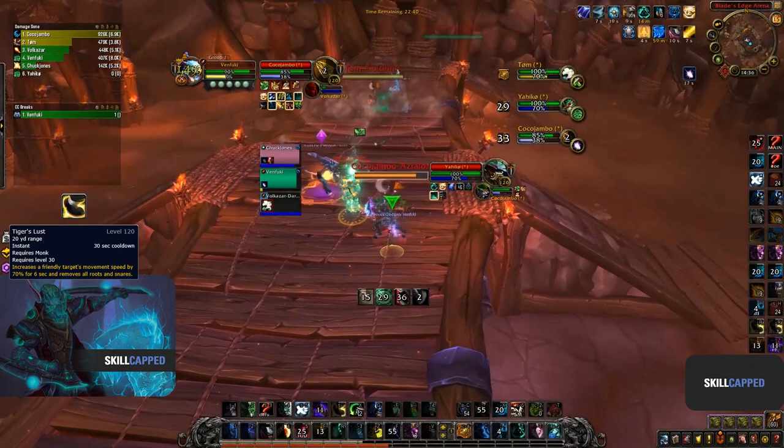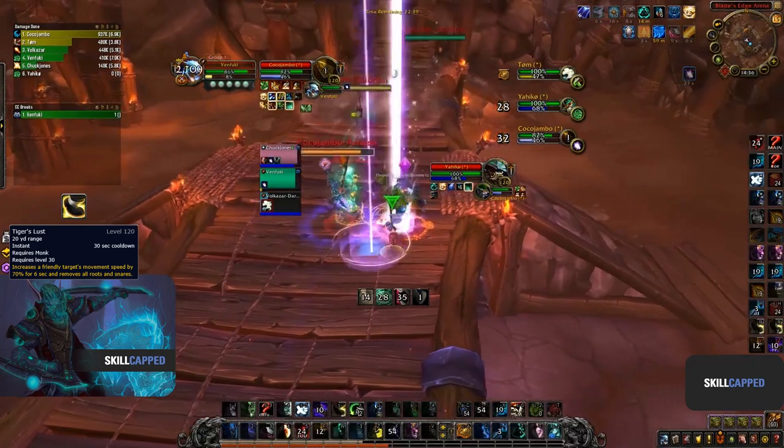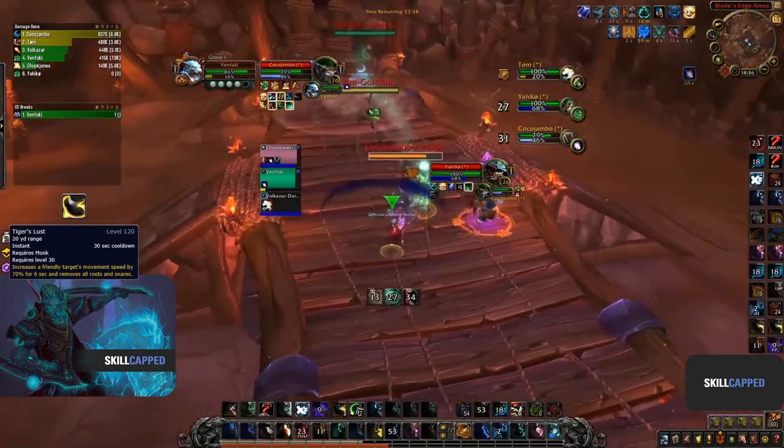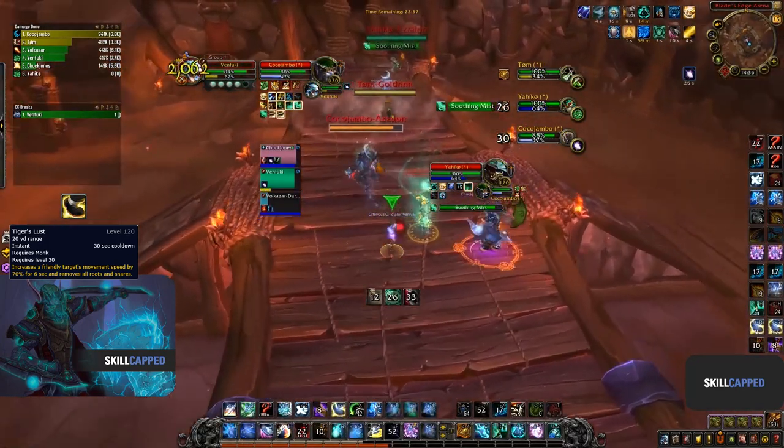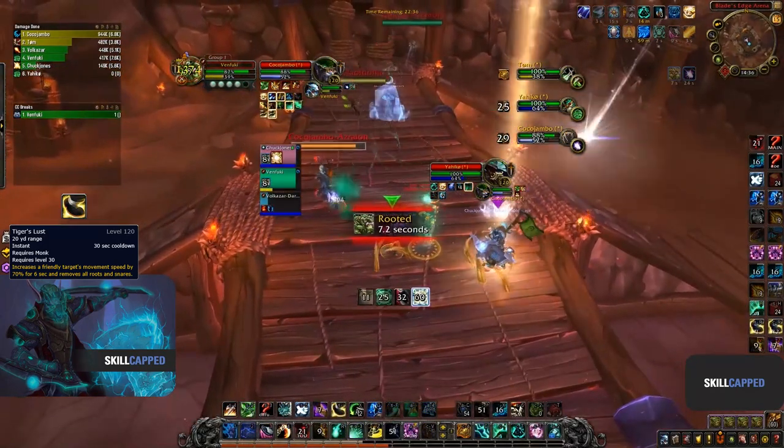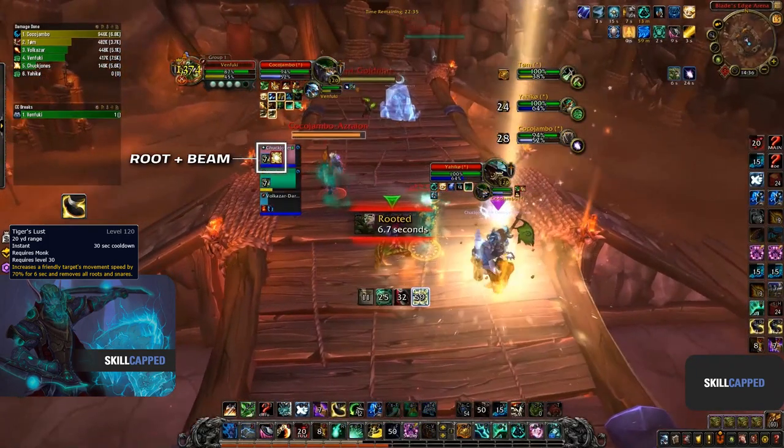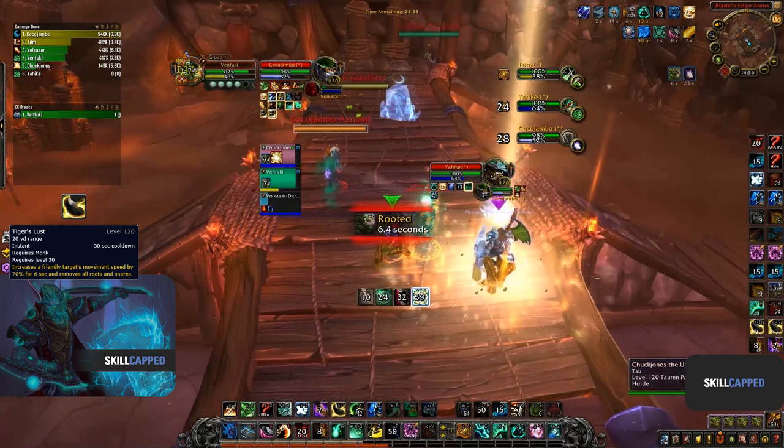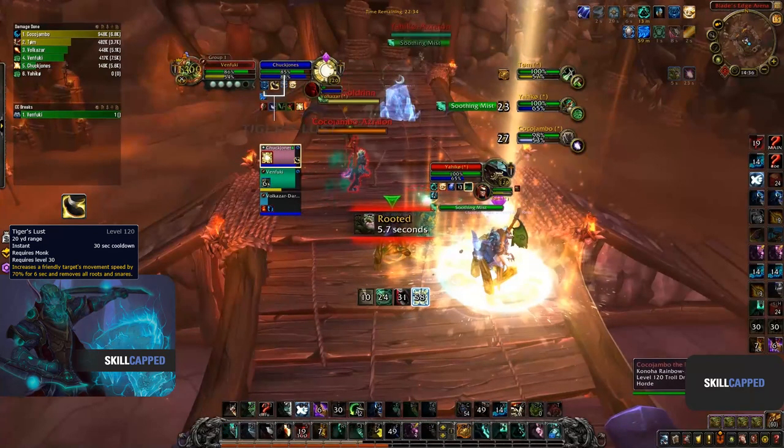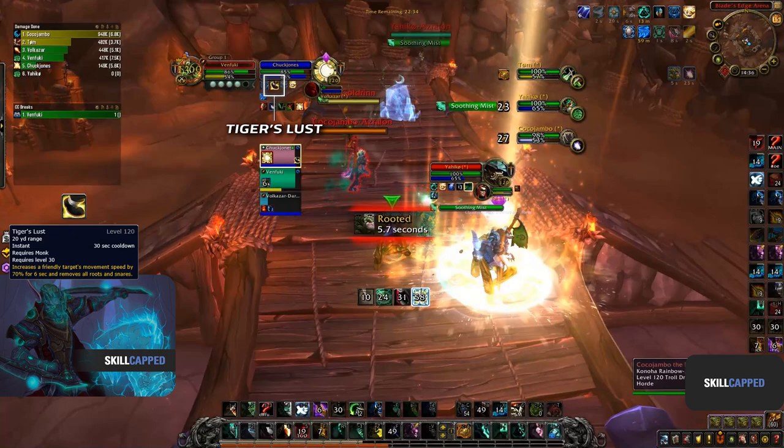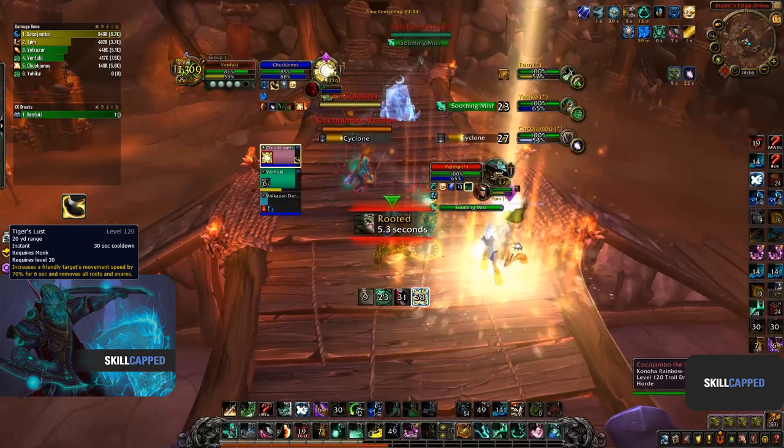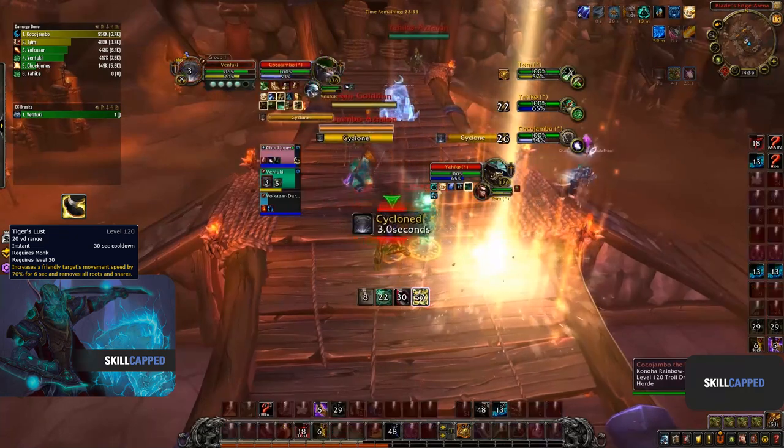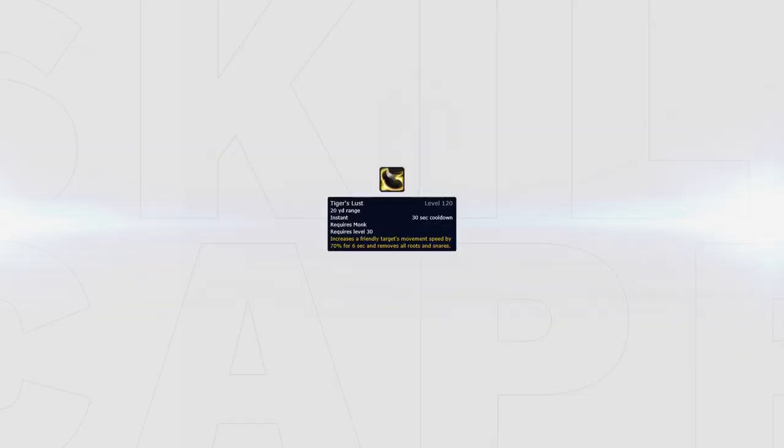Jumping into the next clip, we can see how you can use Tiger's Lust to get your healer out of CC like Root Beam. The Paladin gets rooted inside the Solar Beam, and by using Tiger's Lust on the Paladin, he can run out of the beam. Additionally, Tiger's Lust can also be used on your partners to help them kite when under pressure.